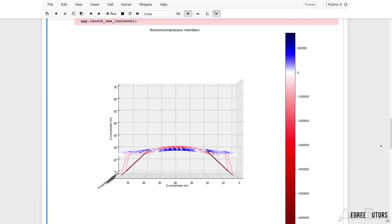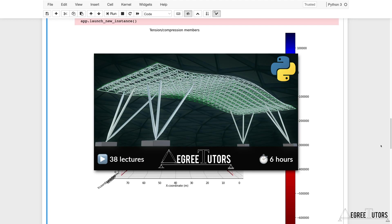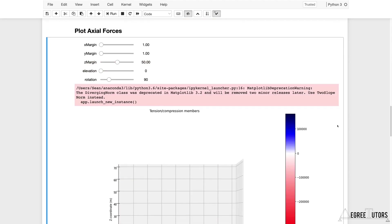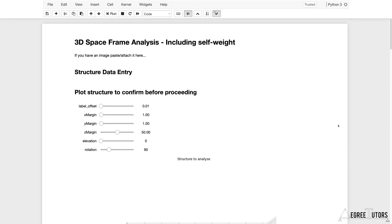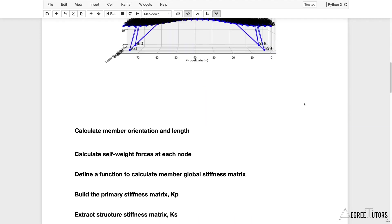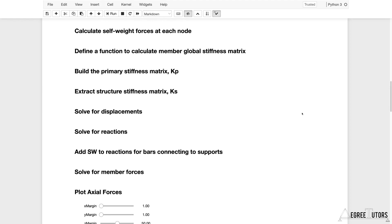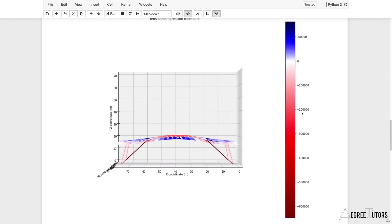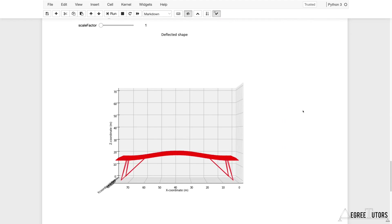In this tutorial, we're extending our space frame analysis code to build a better visualization of axial forces in Blender. We're picking up where we left off at the end of the space frame analysis course. That code was a 3D space frame analysis that included self-weight, and it essentially determined all of our axial forces and deflections for our structure.